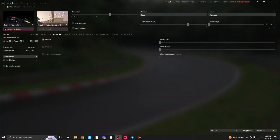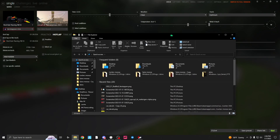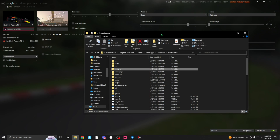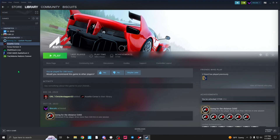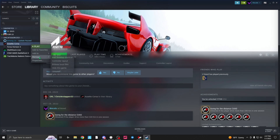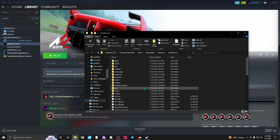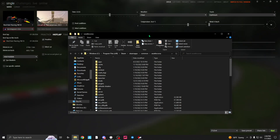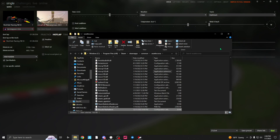All right guys, so now I'm going to teach you how to install the ReShade. Basically I'm going to have a link in the description to the file — all you have to do is download that. Once downloaded, bring up your Assetto Corsa folder. If you don't know where to find those files, go on Steam, find Assetto Corsa, right-click it, go down to Manage, then click Browse Local Files. That will pop up the folder and that's all you need.